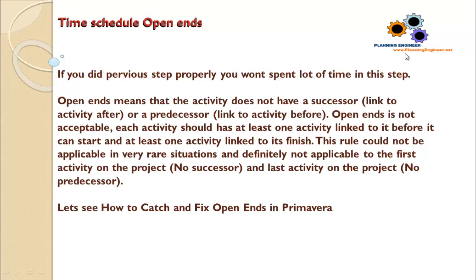Open Ends means that the activity does not have a successor link to the activity after, or a predecessor link to the activity before. Open Ends is not acceptable.